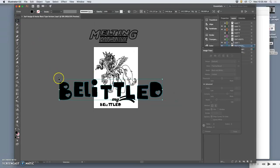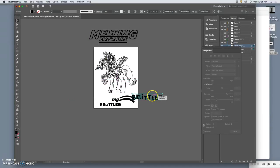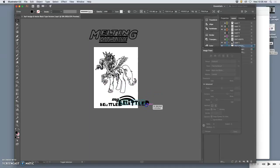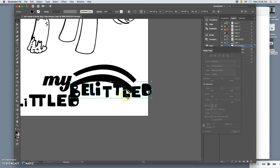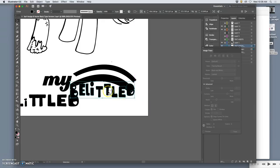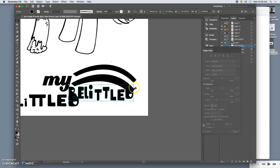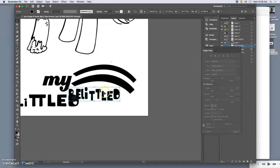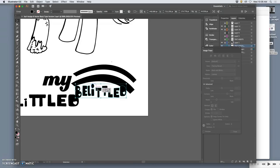So now I have that text all kind of worked out. And then I can just use the large selection tool, the black arrow. Hold down shift so it doesn't distort. And fit it in. Underneath my rainbow.